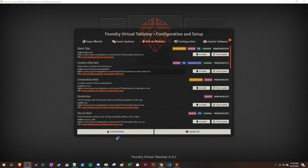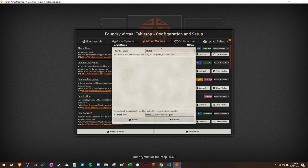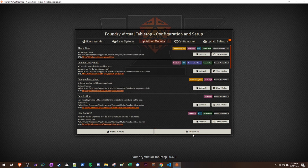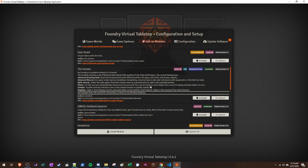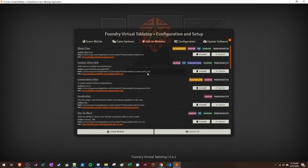You can find any of these modules by clicking Install Module and searching. The first one we're going to go through is the Stat Block Importer. If you just type 'stat,' you'll see the SWADE Stat Block Importer pop up. Click Install. Make sure you update these regularly to stay up to date.